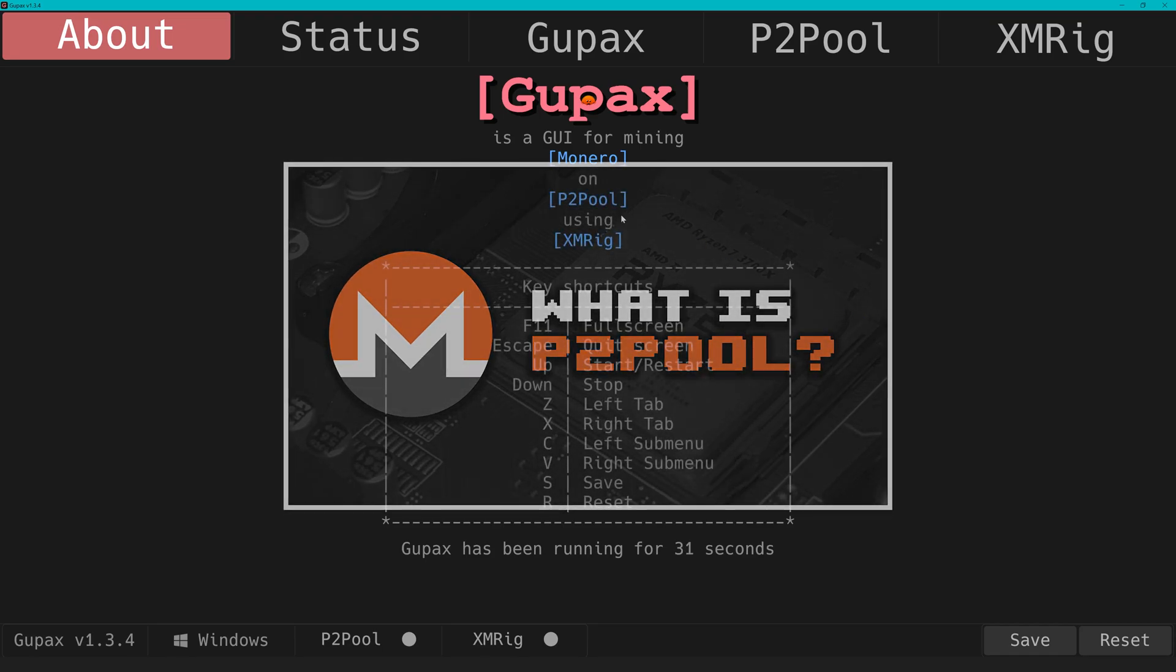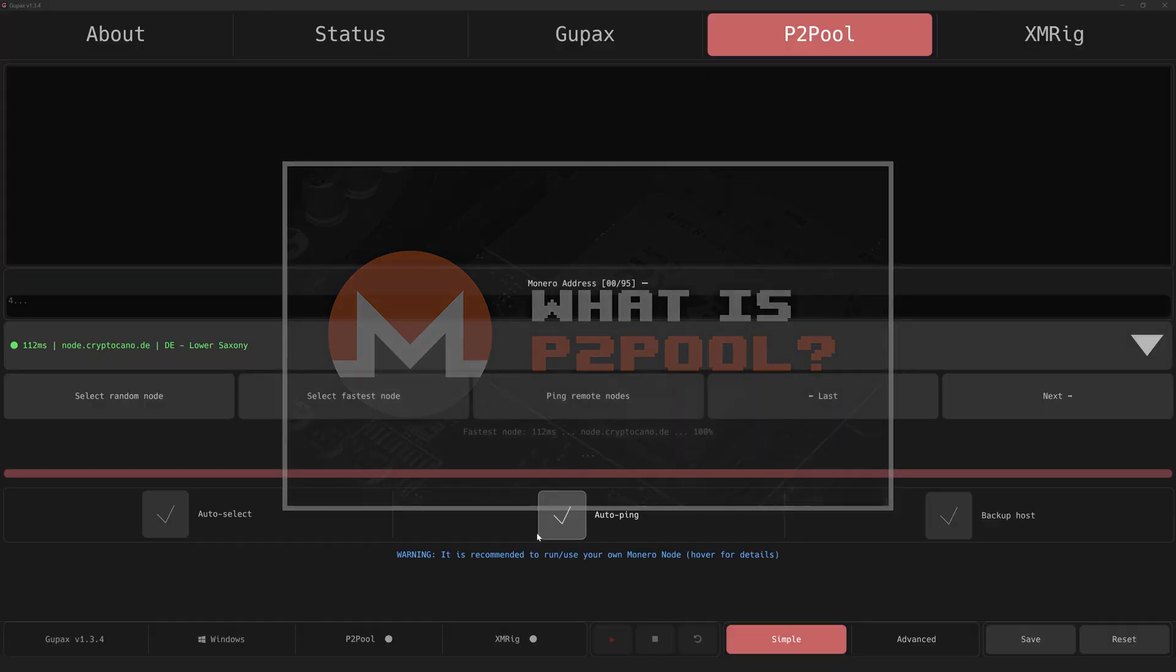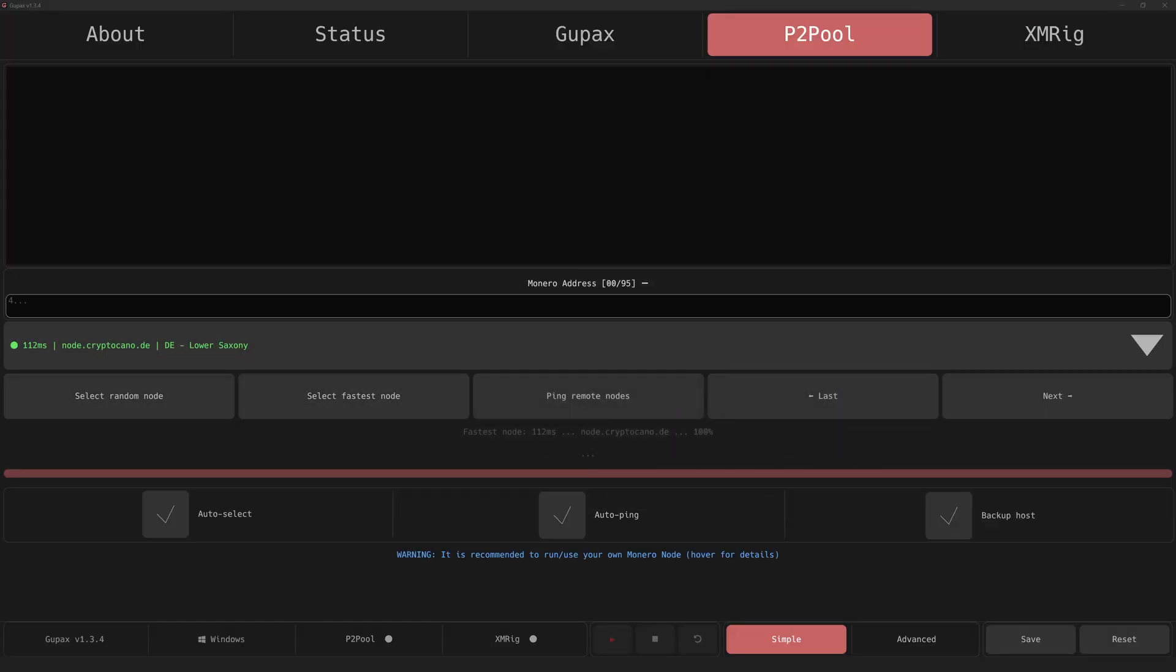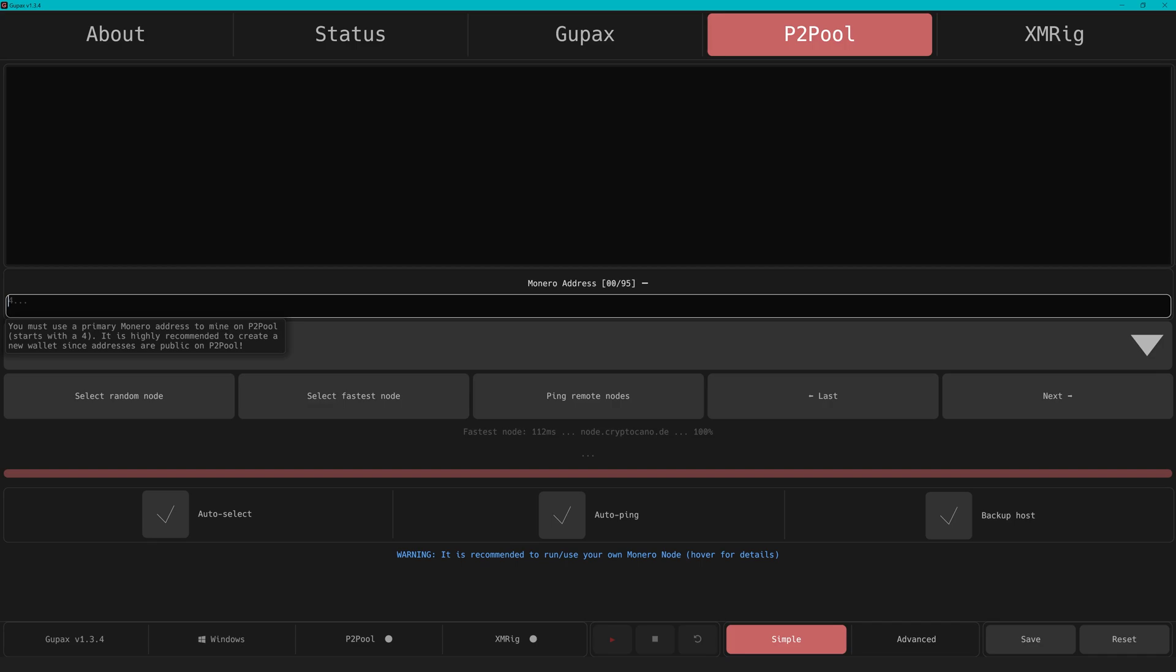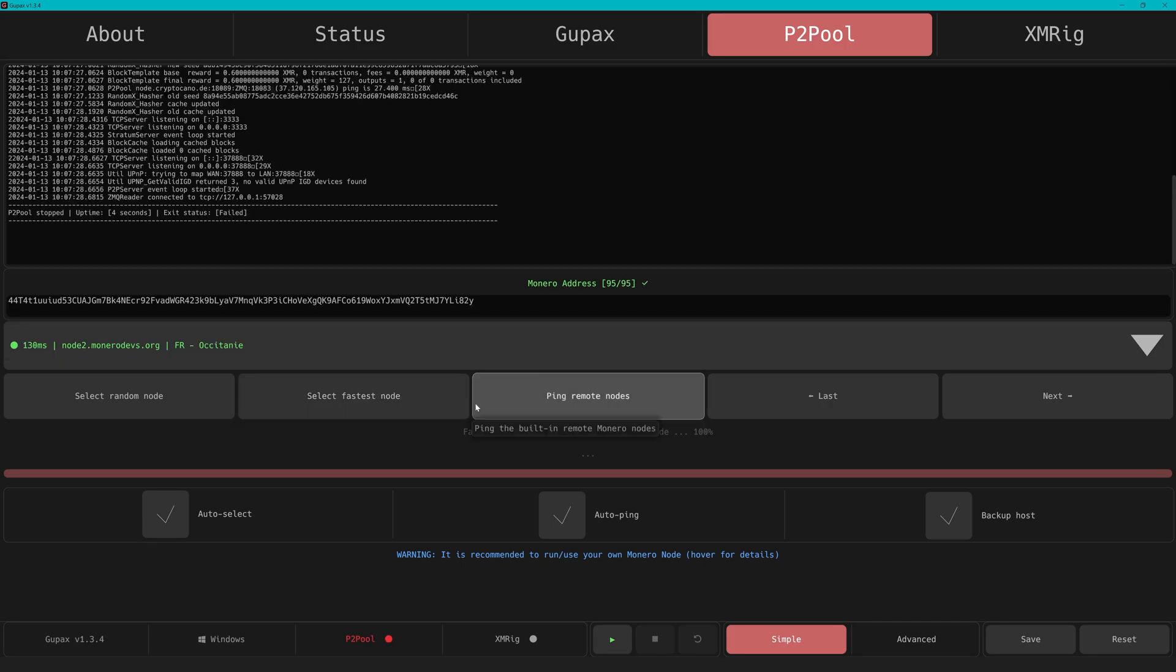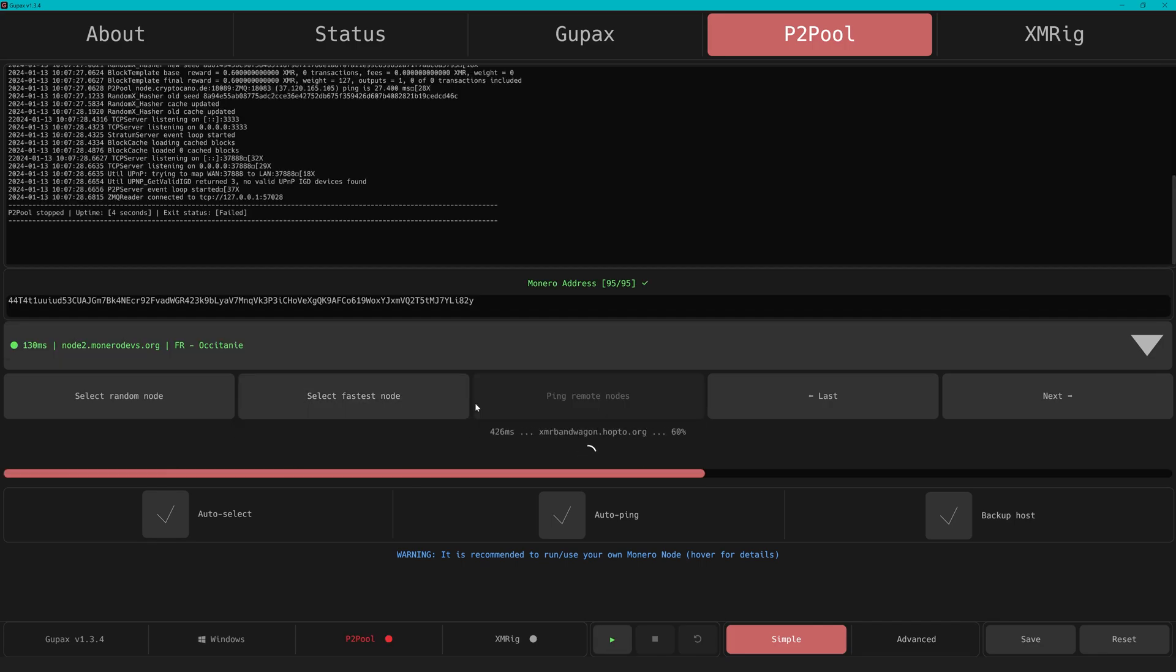It's an impressive piece of tech, honestly. In the P2Pool tab, we start with our settings. After our address, we need to choose a Monero node.